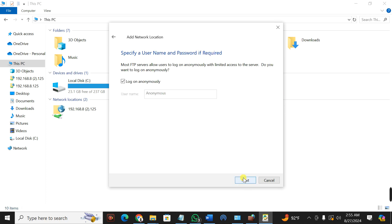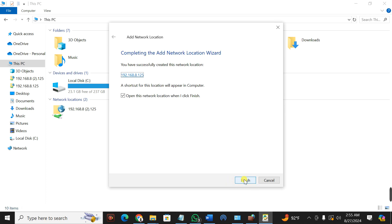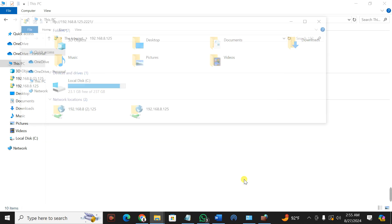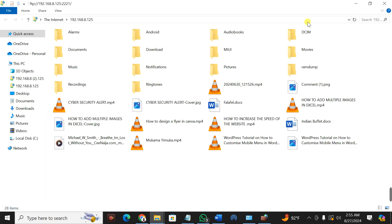When you press Next, continue to press Next, then click Finish to access your files on your mobile. It is working — I have successfully accessed my files on the phone without using a USB cable.